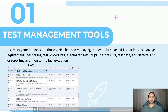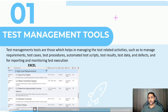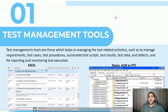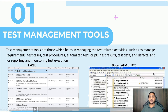For example, if you are using an Excel sheet for writing down your requirements, then the Excel sheet itself is a test management tool, because we are using it to manage requirements. In larger organizations, automated tools like DOORS, ALM (Application Life Cycle Management), or PTC are used for the purpose of test management.